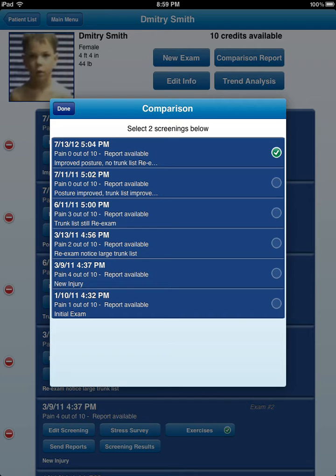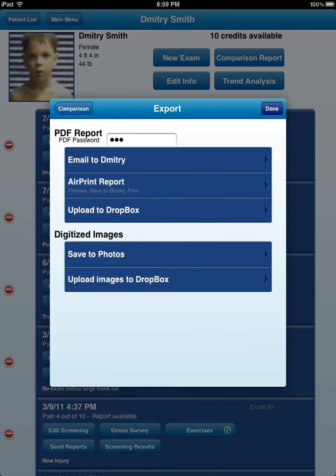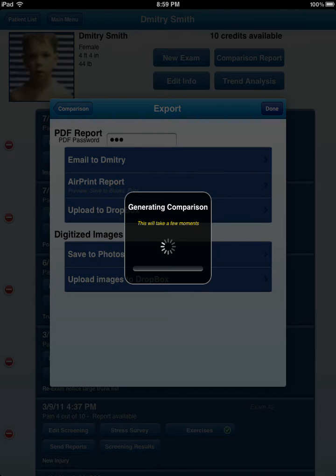I'll go ahead and select the dates, then hit next, and I'm just going to use AirPrint so I can show you on the screen what it looks like.